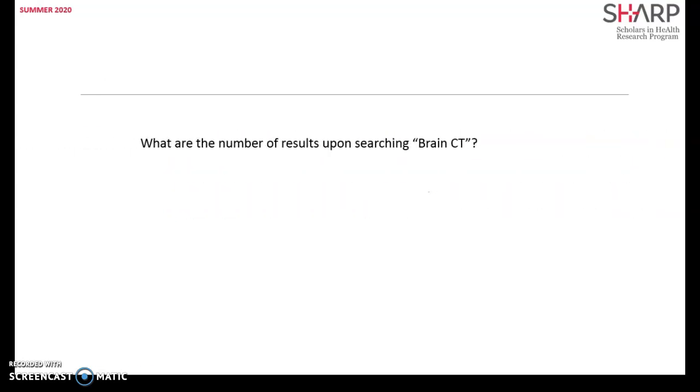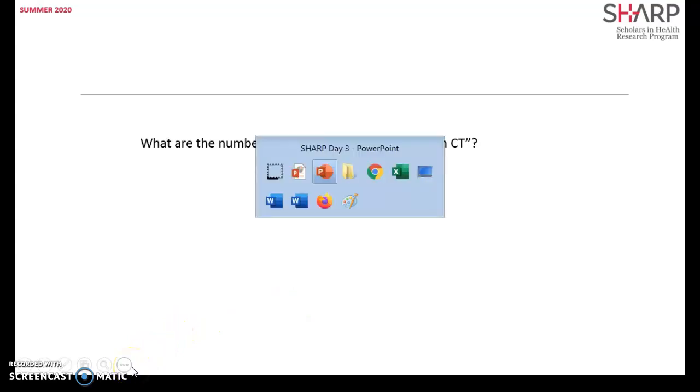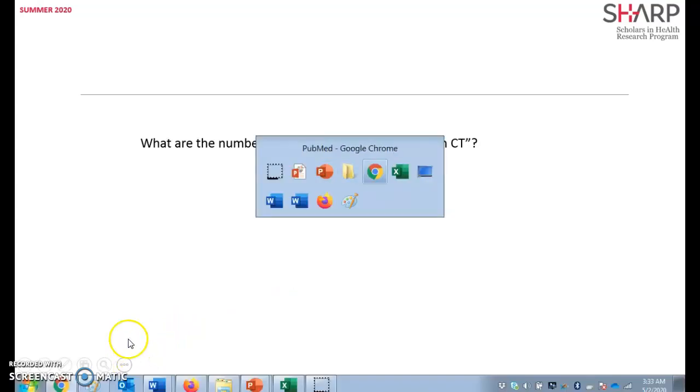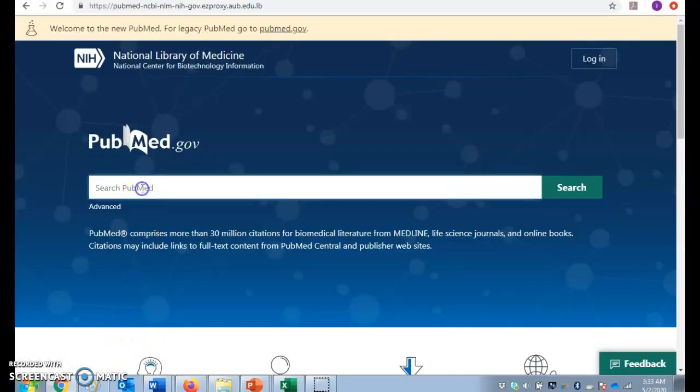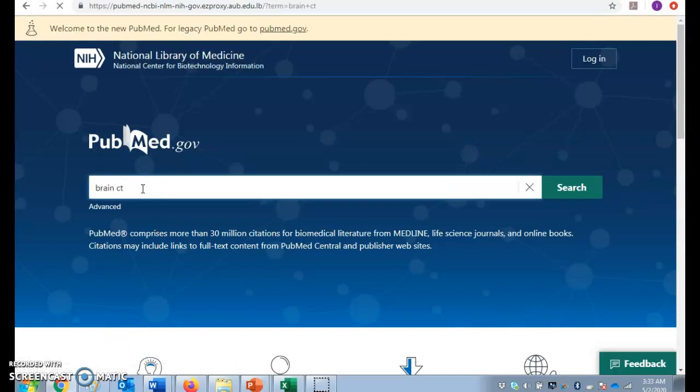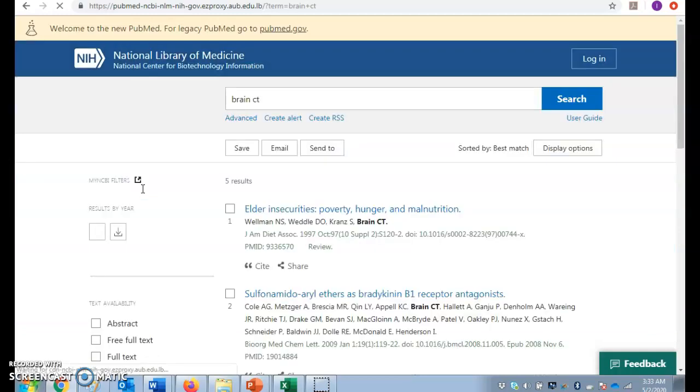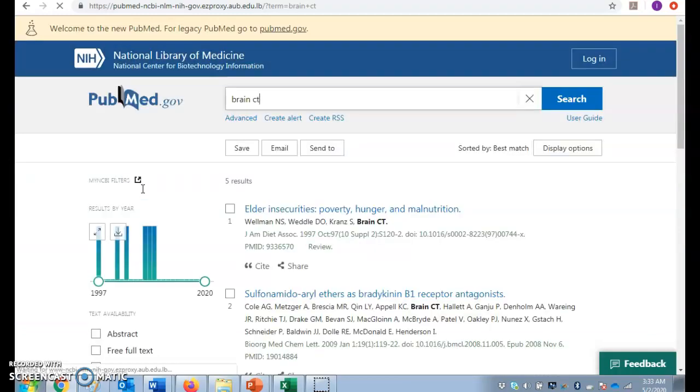Let's see how it works. Let's try to look up brain CT in PubMed. Five results. Is that for real? Would you ever think that upon typing brain CT you'd be retrieving only five results? Why is that you think?